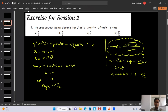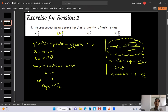Since a plus b equals zero, the angle between the pair of straight lines is 90 degrees. Looking at the options, we get π/2, so option B is correct. The key concept: if the sum of coefficients of x² and y² is zero, the angle between the lines is 90 degrees.